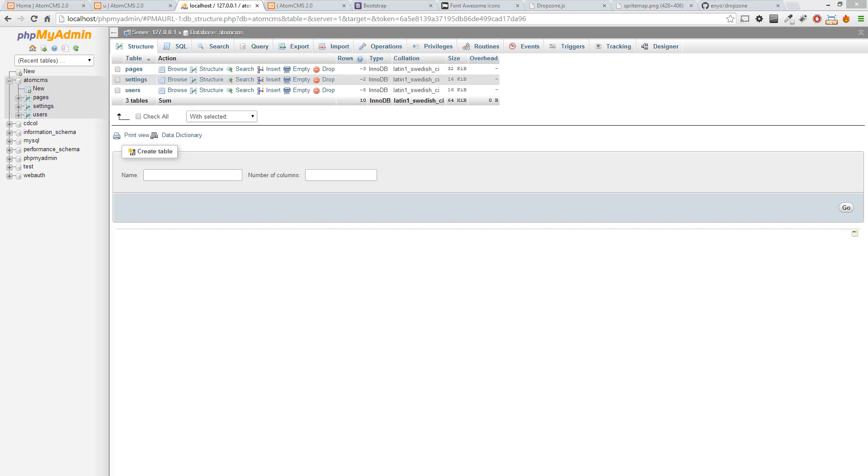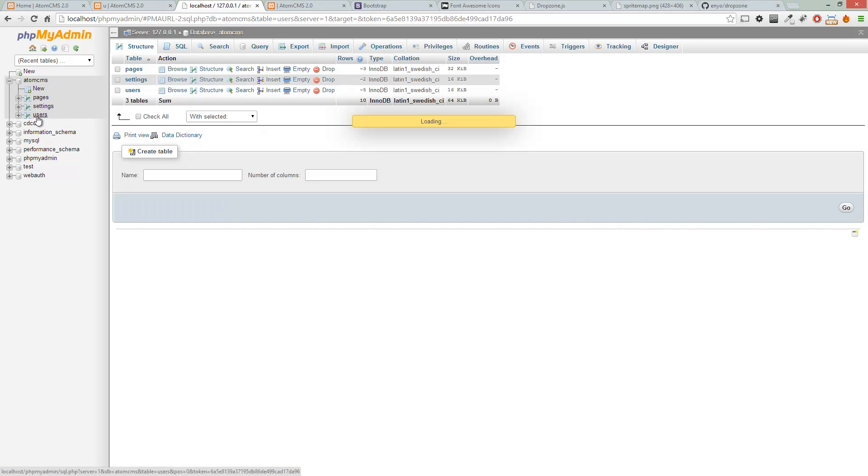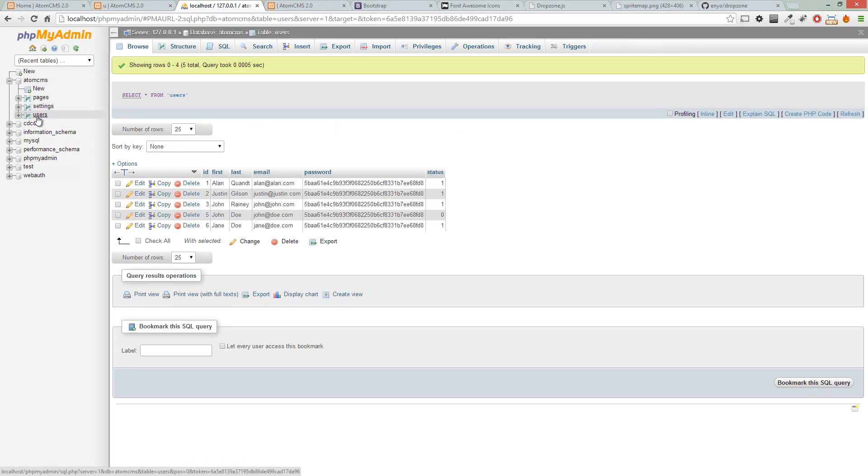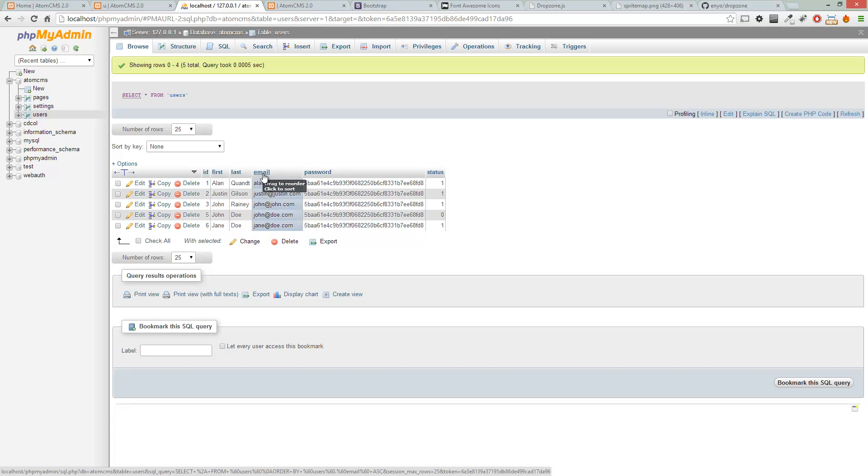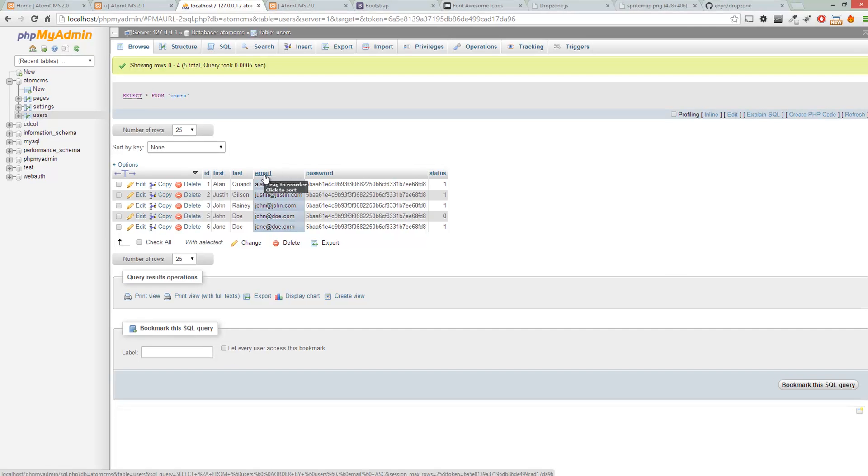Alright, so now we have this setup to upload an image and give it a unique file name. Now what we need to do is set this up so that it will associate this file name with the user.